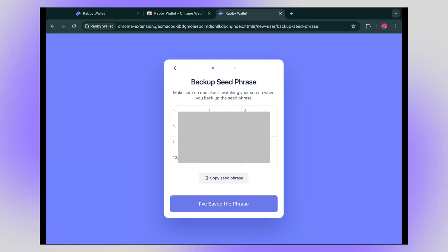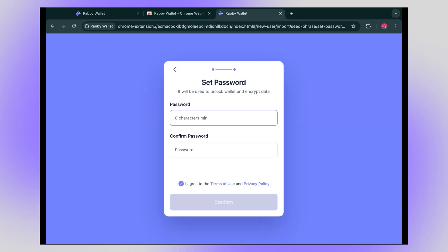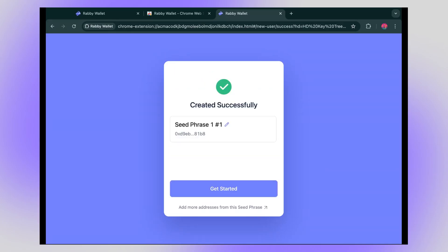Okay, you've saved it. Great. Let's go ahead. Here, you're going to create a password. This is just locally. So you don't have to put in your seed phrase every time you're logging into your wallet. Go ahead and confirm. Success.